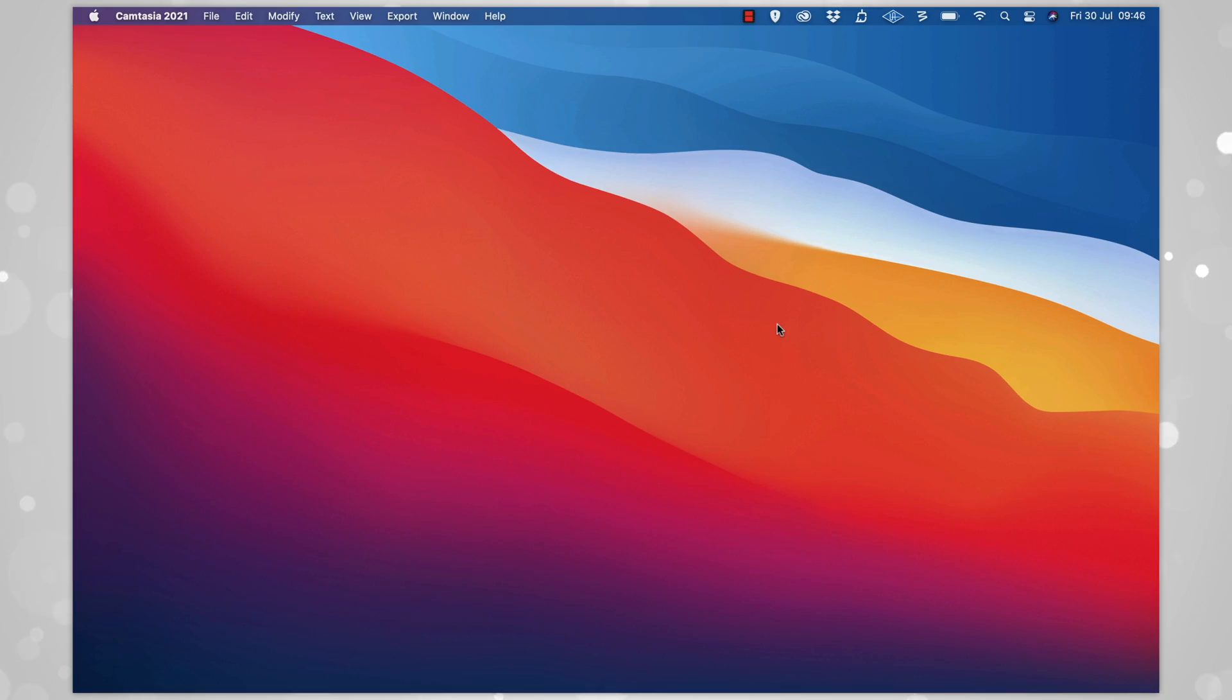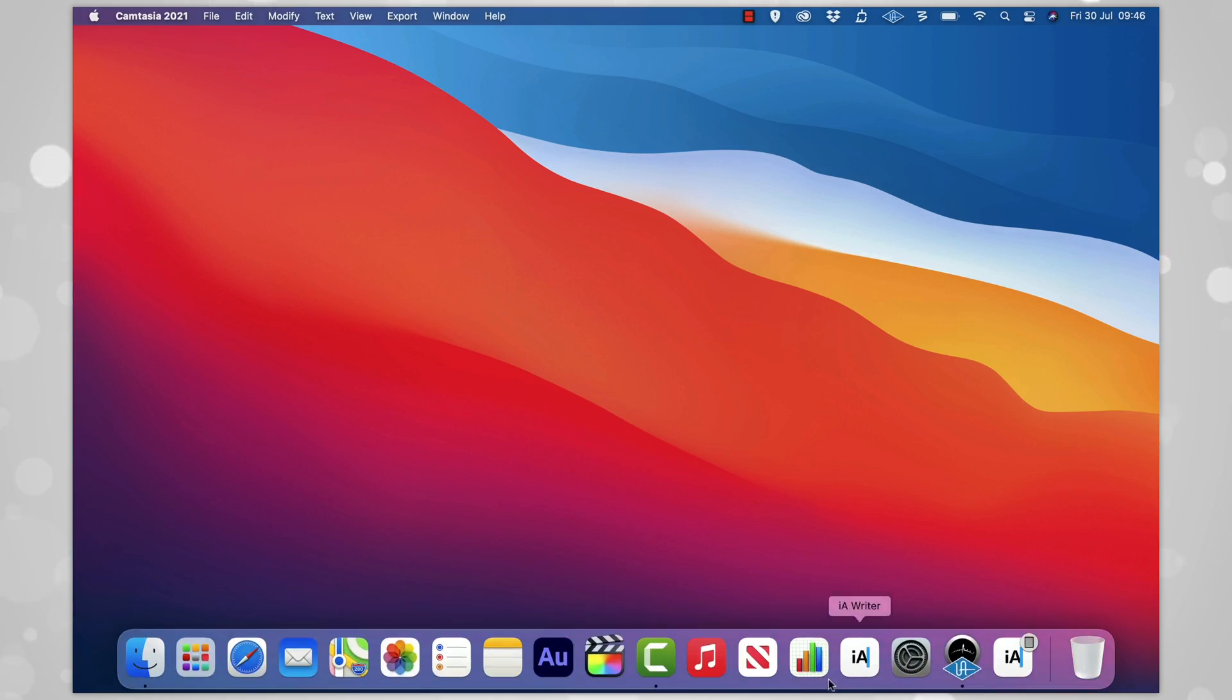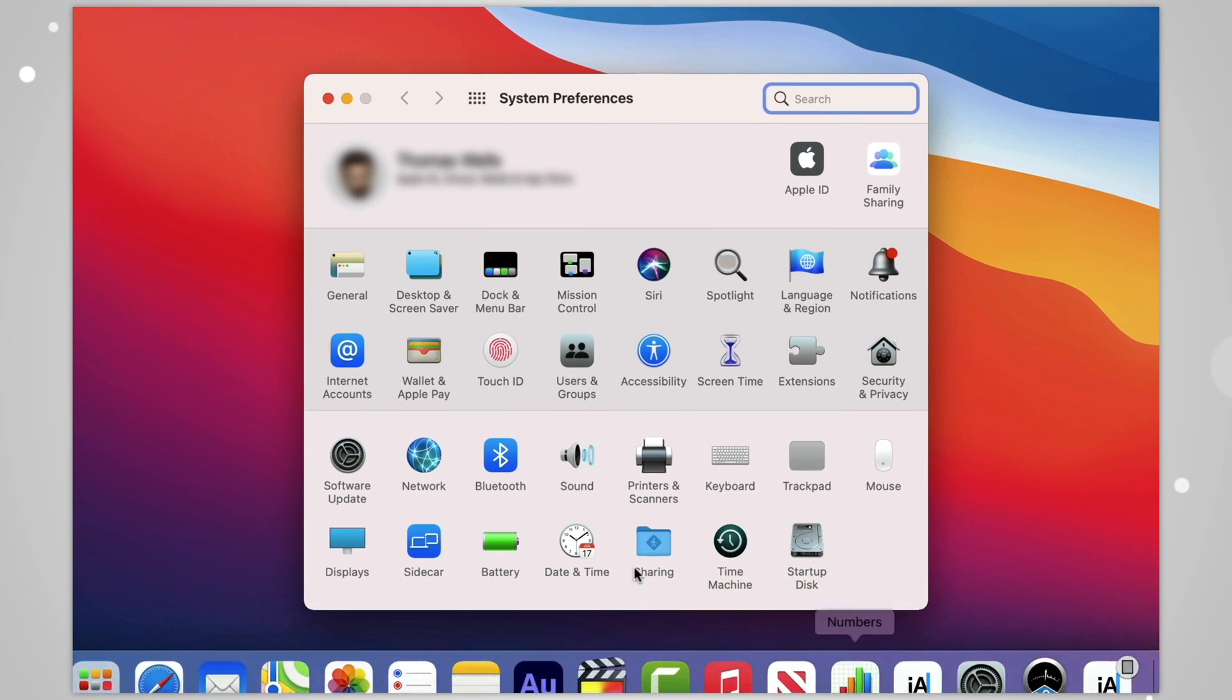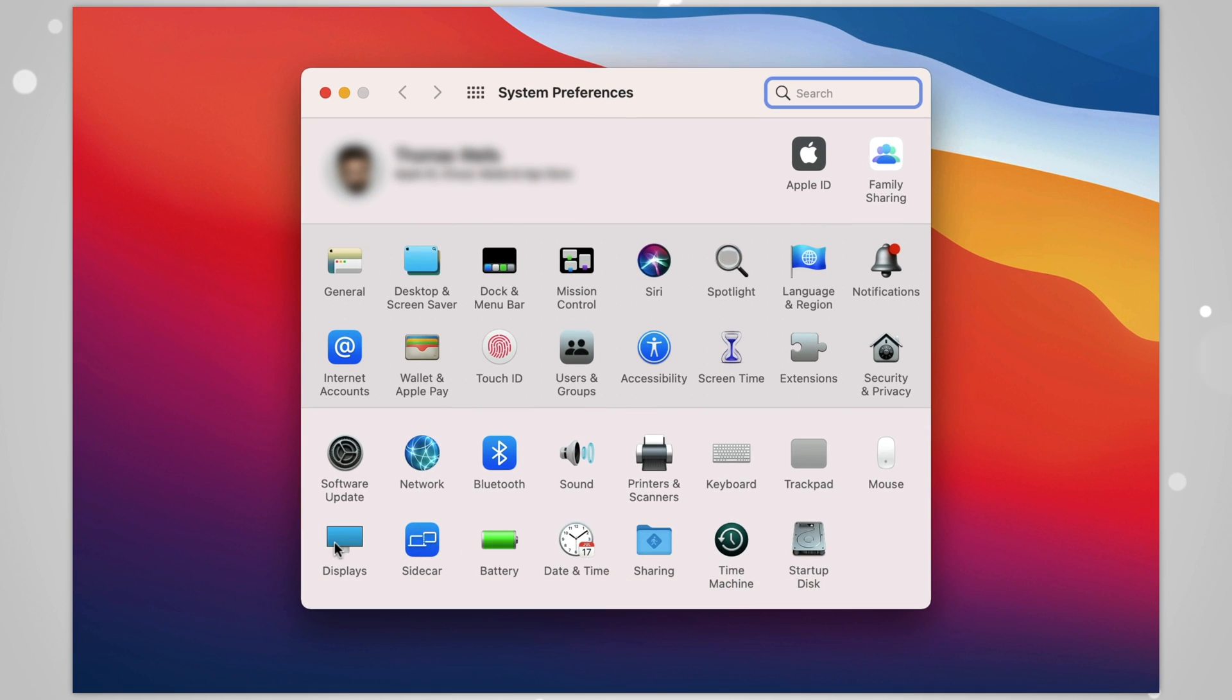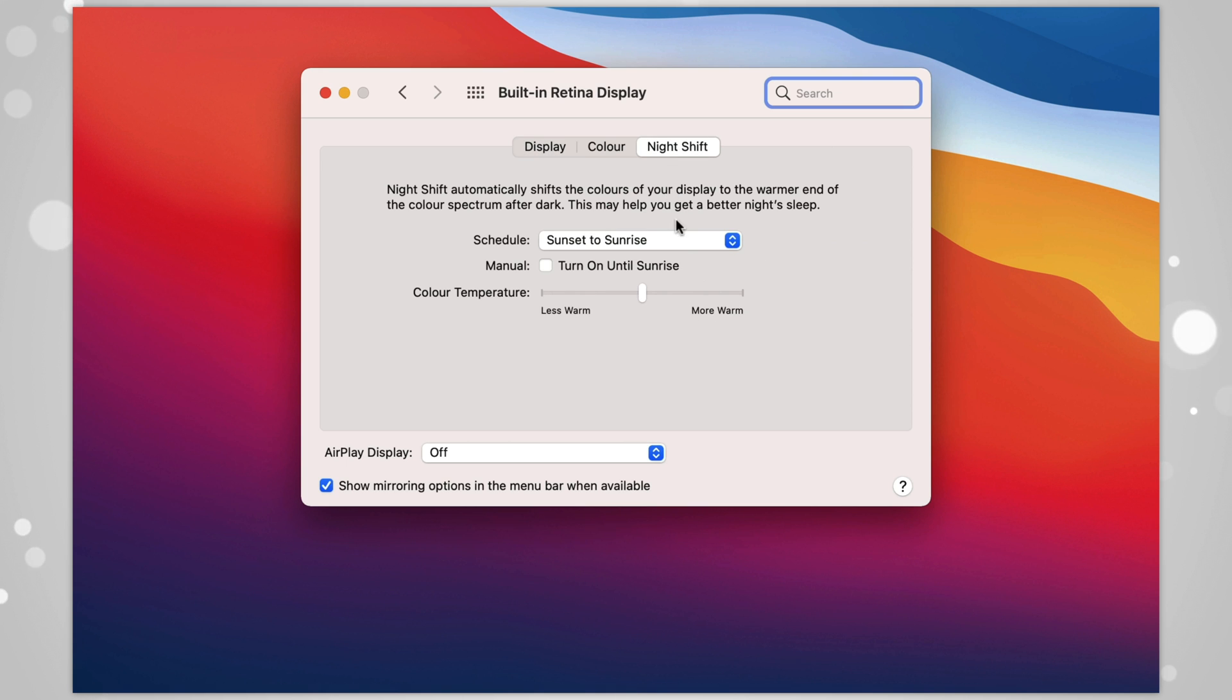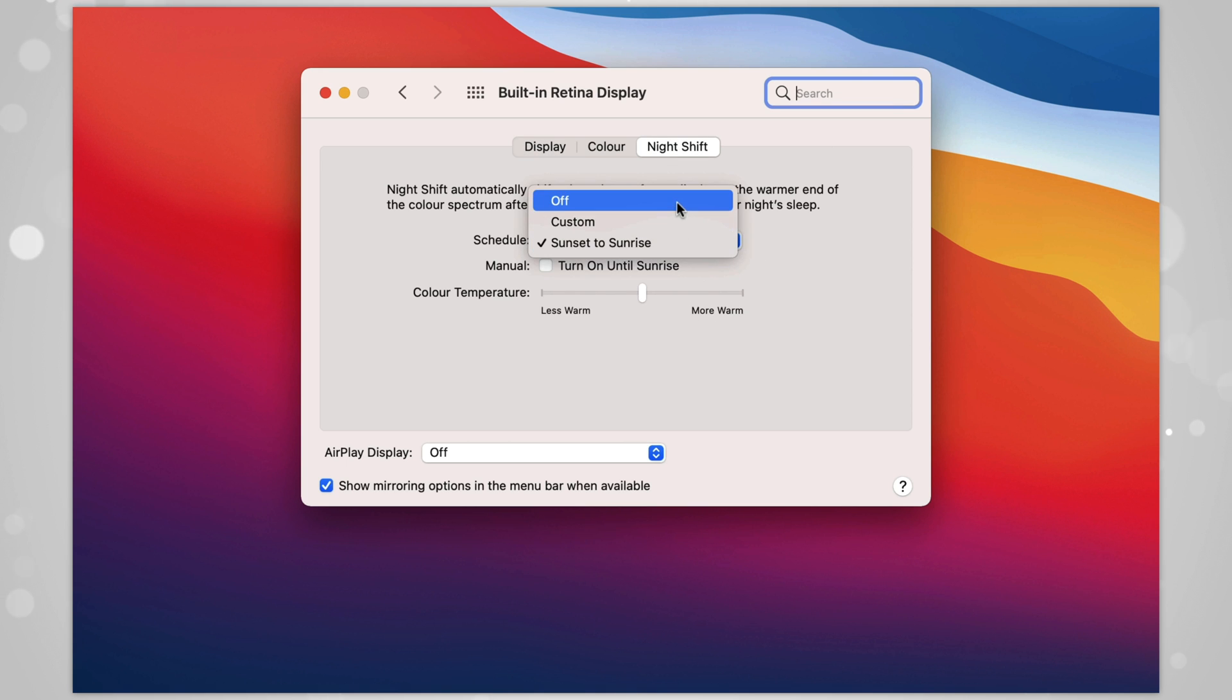If you want to switch this off though, perhaps because you work in a field where you need color accuracy, this is easy to do. Go to System Preferences, then Display, and then Night Shift, and where it says Schedule, ensure that it's set to Off.